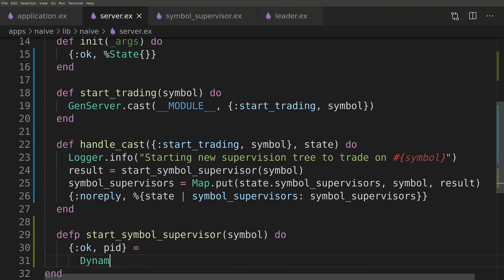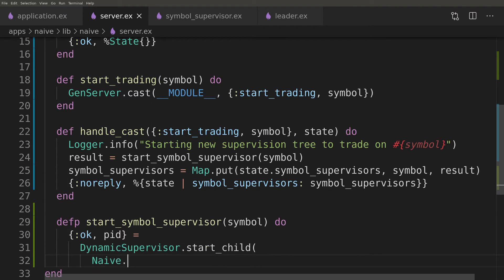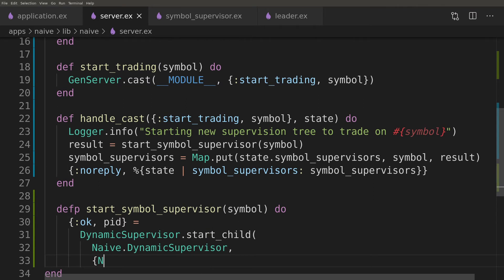To start a symbol supervisor under the dynamic supervisor we will use the start_child function. Additionally we will monitor the symbol supervisor so we can restart it whenever it crashed.